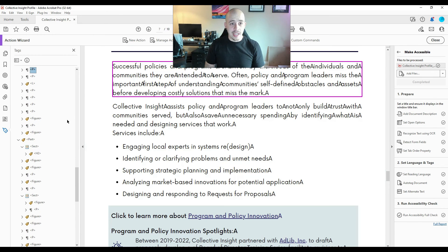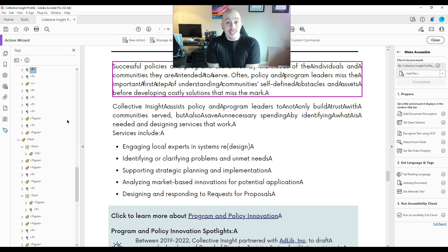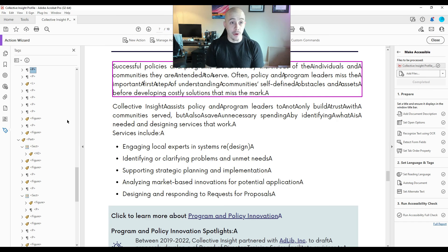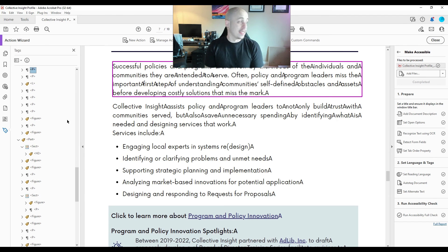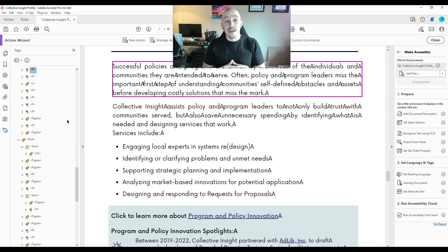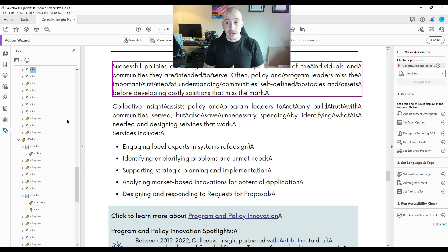So we need another option. So as a last resort, I actually am going to have to take this file into a third party program in order to make it accessible. So as it stands now, PDFs that come out of Canva are very, very challenging to make accessible using Adobe Acrobat.